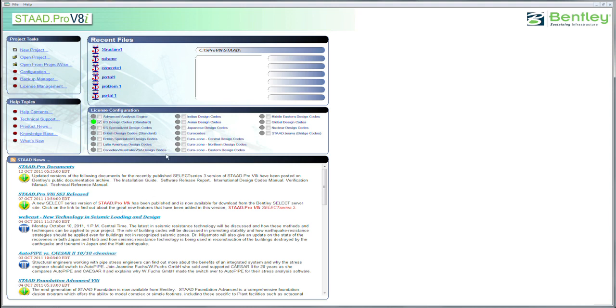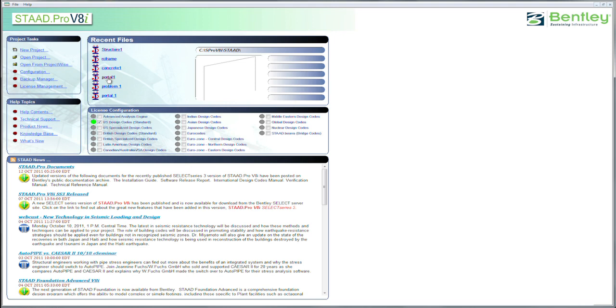And then if we go up here, we'll see Recent Files. If you look at the Recent Files, there'll even be a little thumbnail over here as you hover over the file, so you'll kind of have a feel to remind you of what that file was. The license configuration is where you identify the code, the building design engineering code, that you're going to be using in the design portion of STAAD Pro.